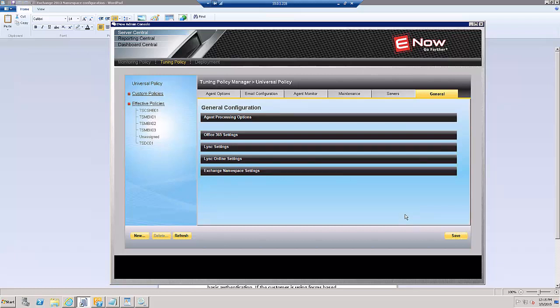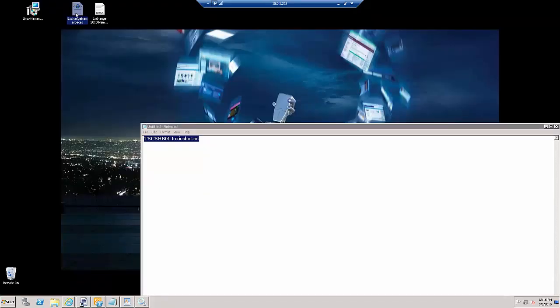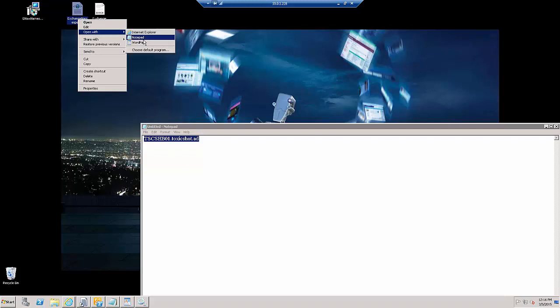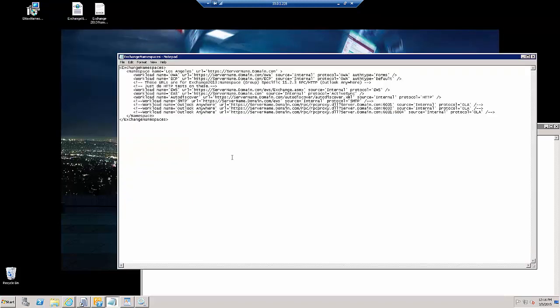Now, as our last step here, we will go to the XML file on the desktop. Here we are at Exchange Namespaces. We'll go ahead and open this up with Notepad.